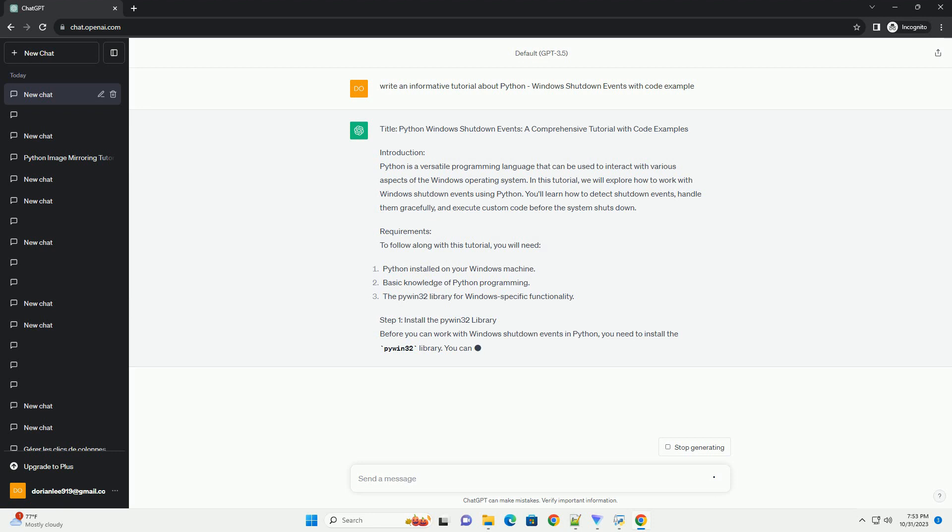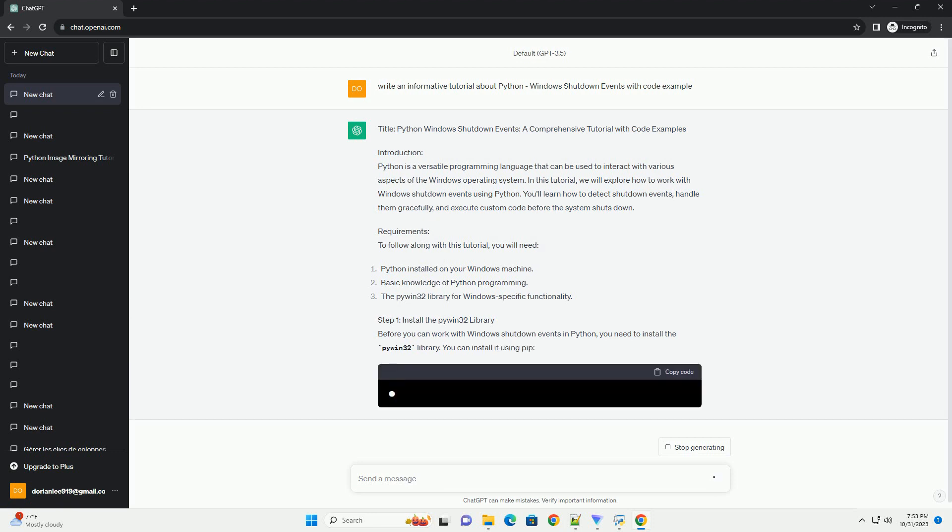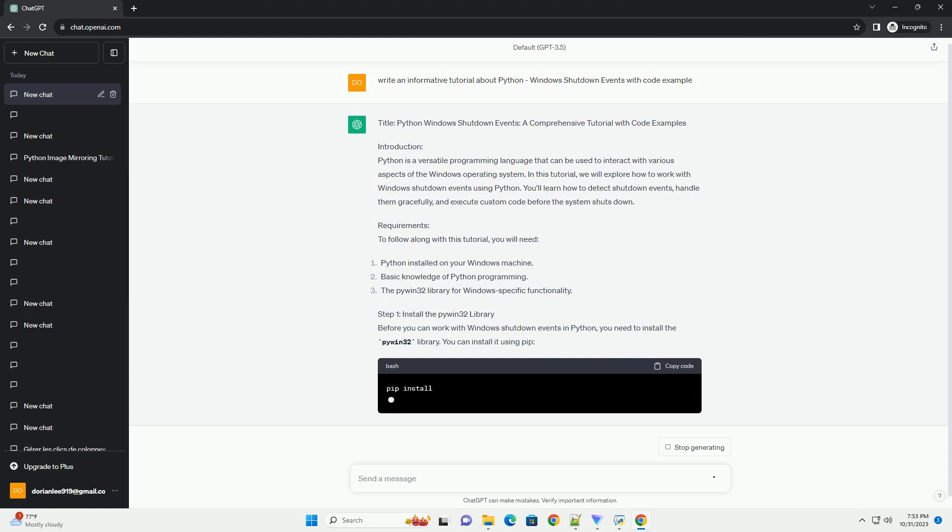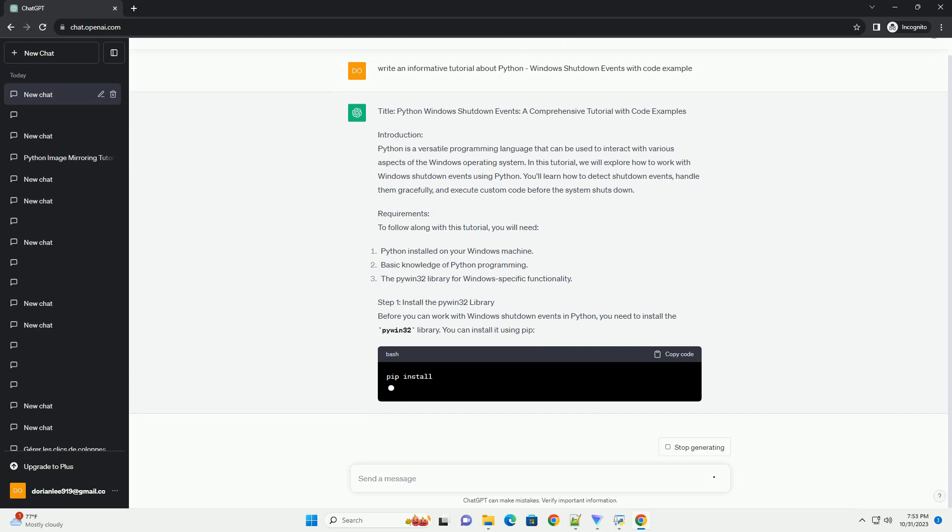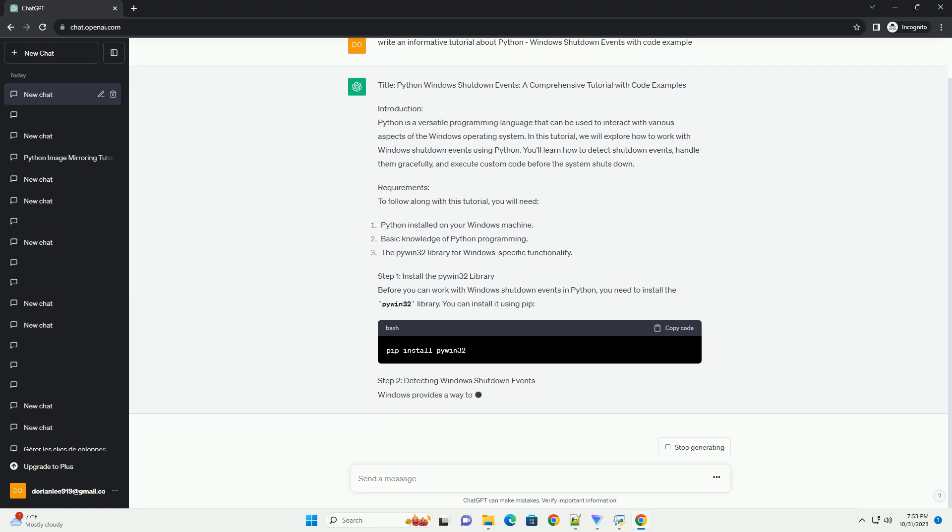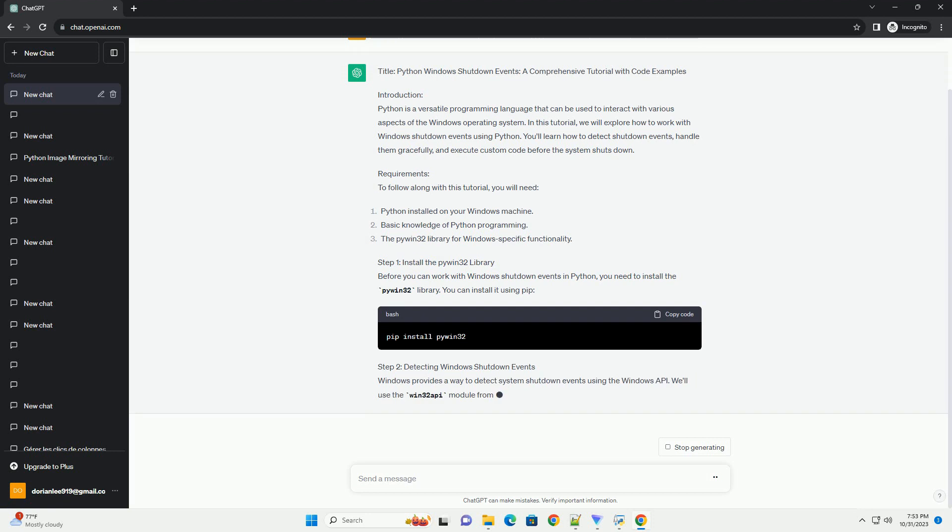Requirements: To follow along with this tutorial, you will need Step 1: Install the PyWin32 Library. Before you can work with Windows shutdown events in Python, you need to install the PyWin32 library.